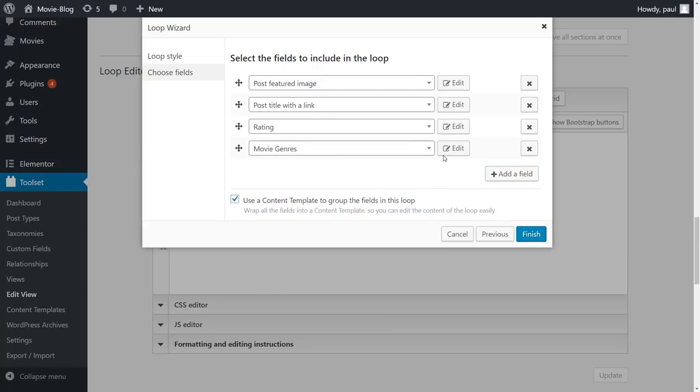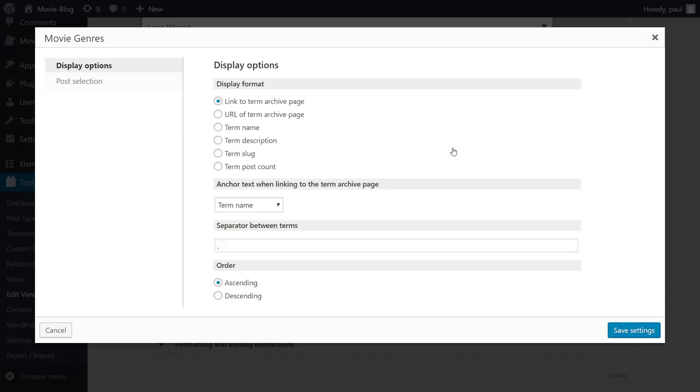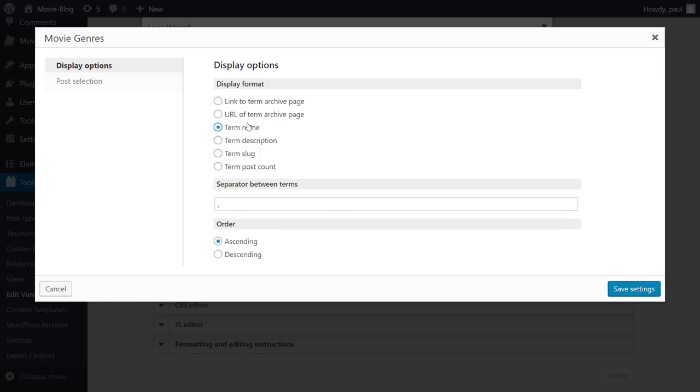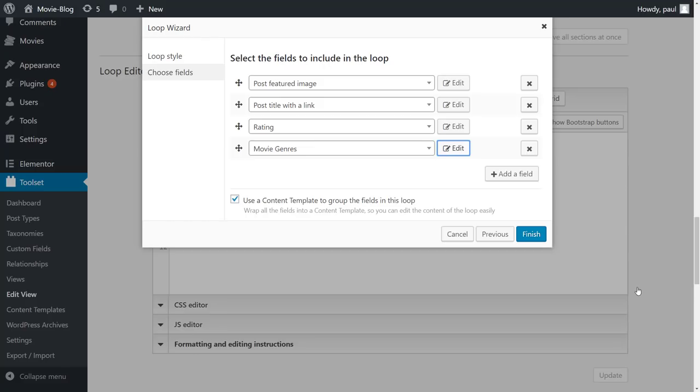For genre, I will edit the settings. This is a taxonomy, so I'll select to display only the term name. Also, I will change the separator to something nicer. When done, click Finish.